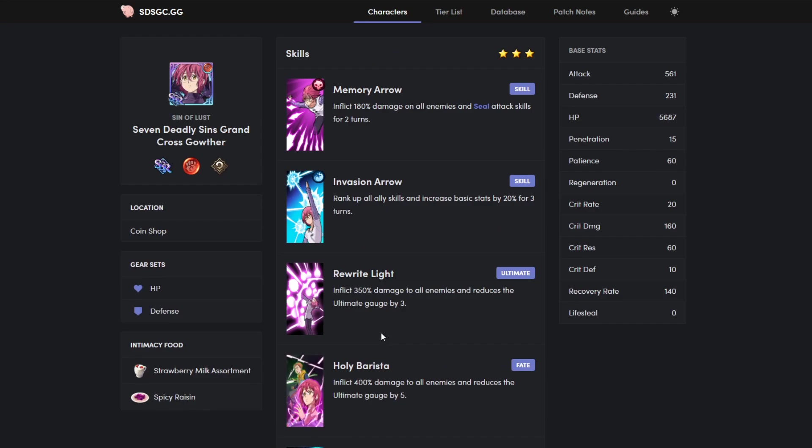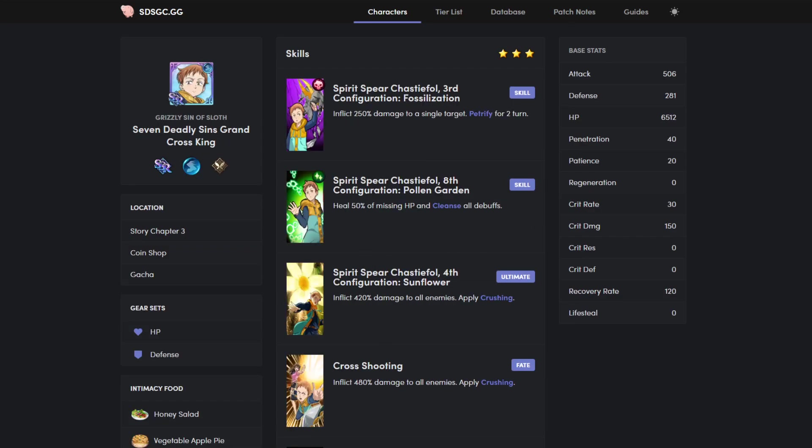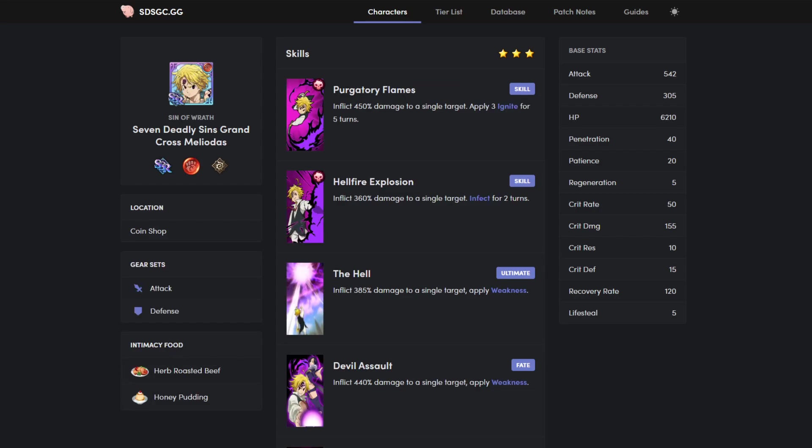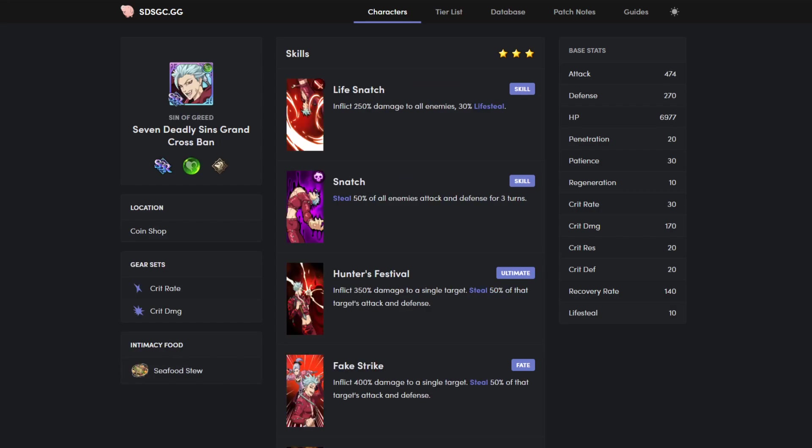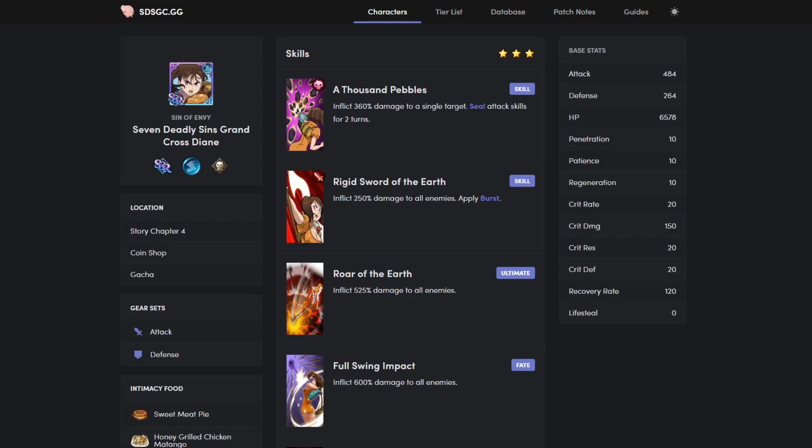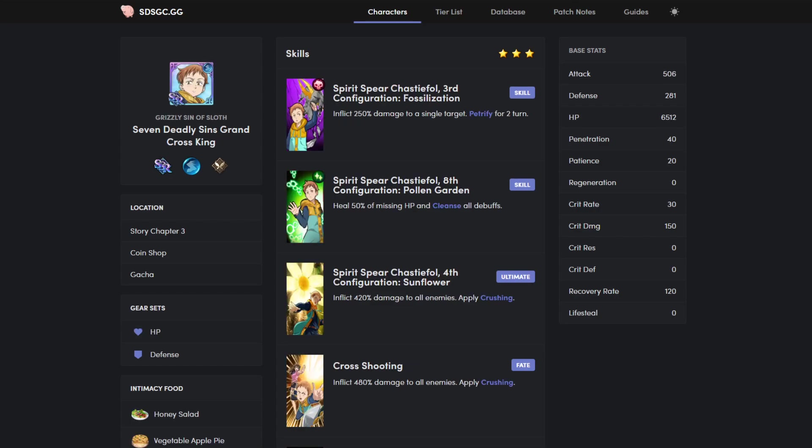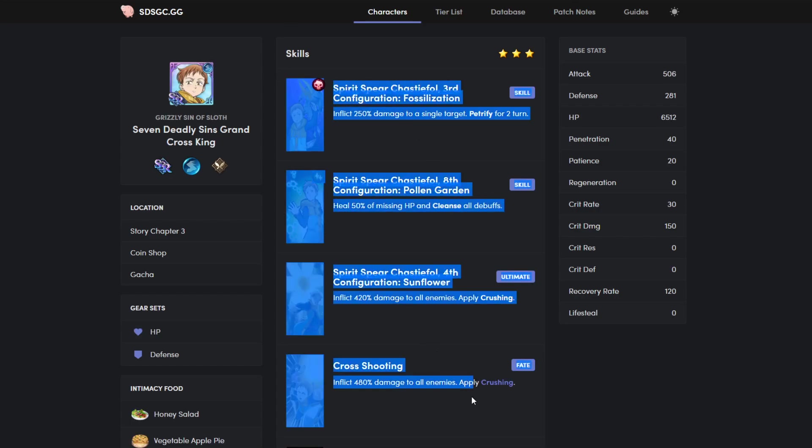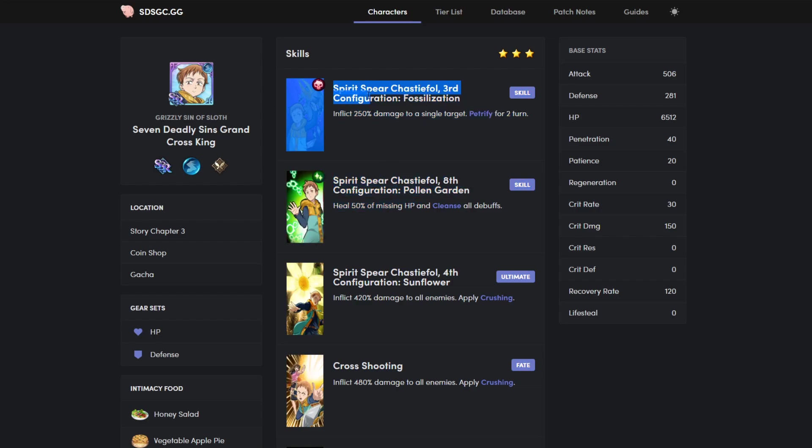So Gowther is first. Now we're talking about ranking them, it would go Gowther, King would be second, Demon Meliodas, Merlin, Bond, Diane would still be last in my opinion.